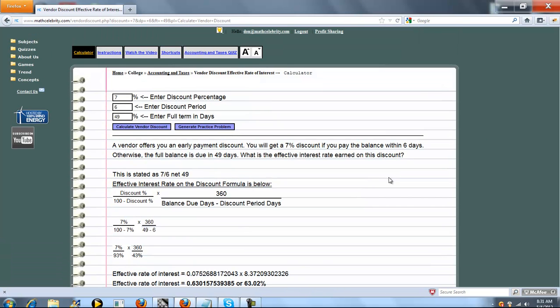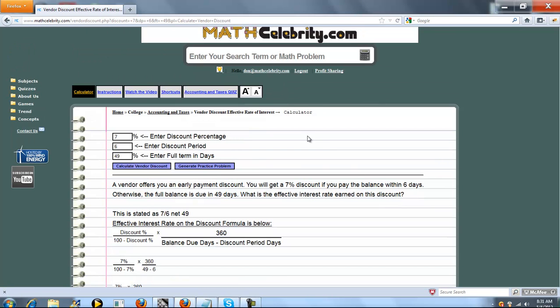So that's pretty much it. If you do have any questions or suggestions, please use the contact us link. Thanks for watching.